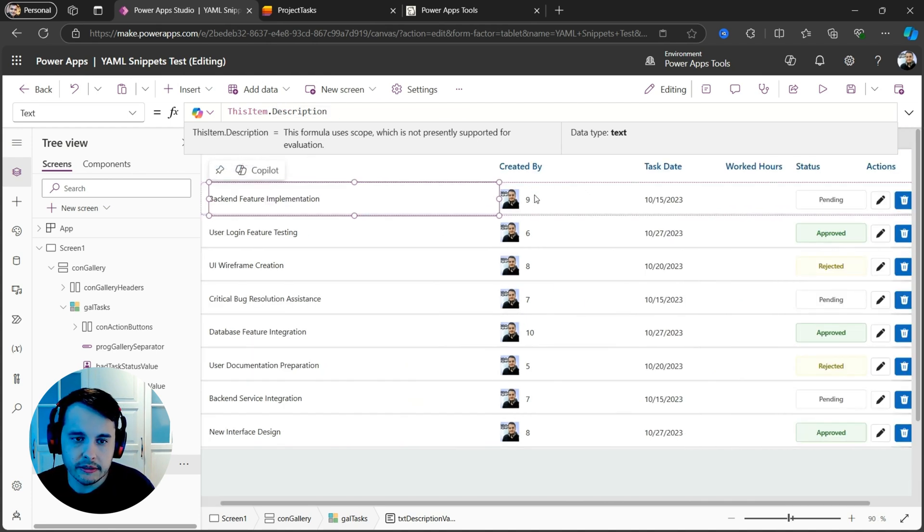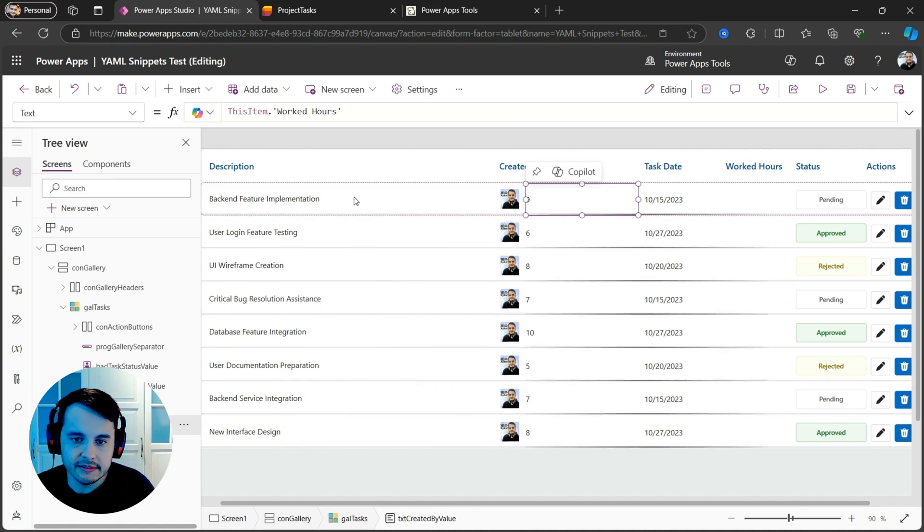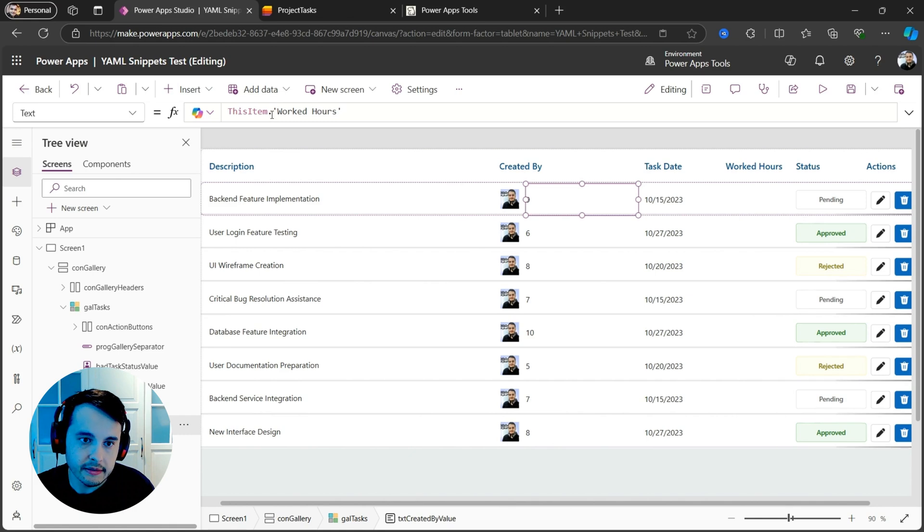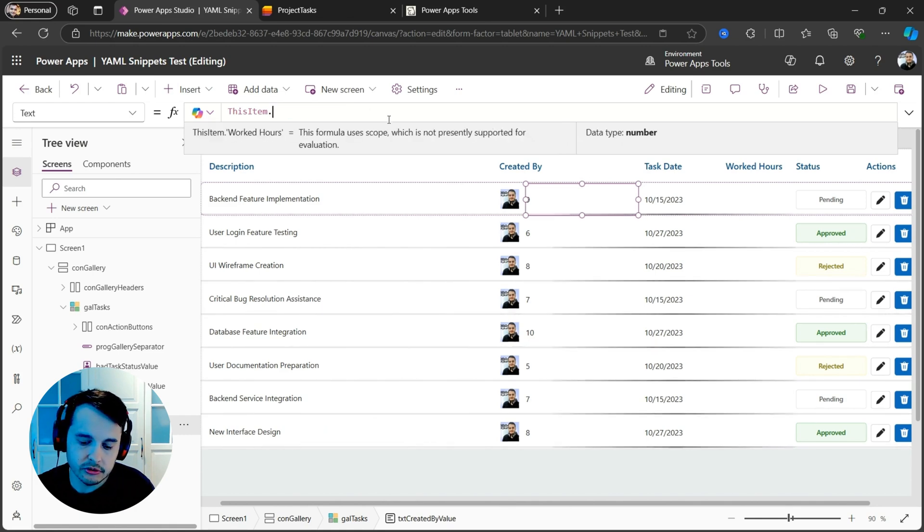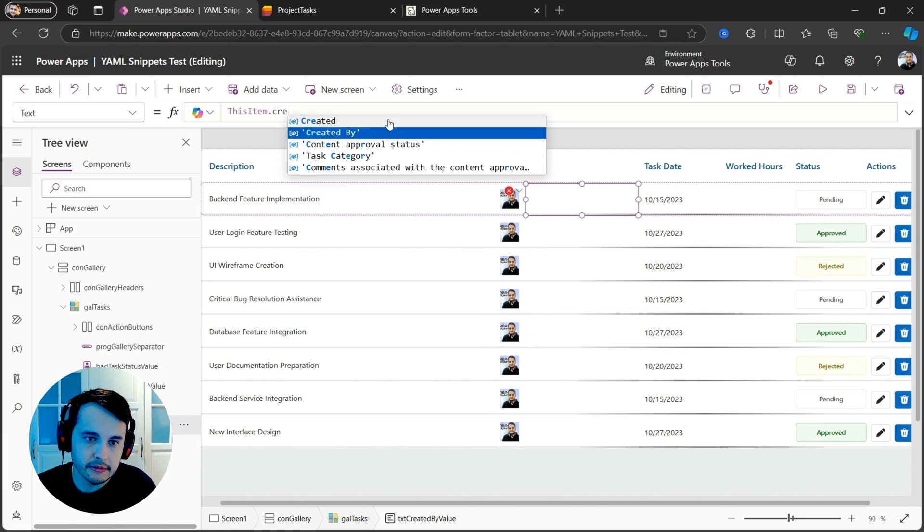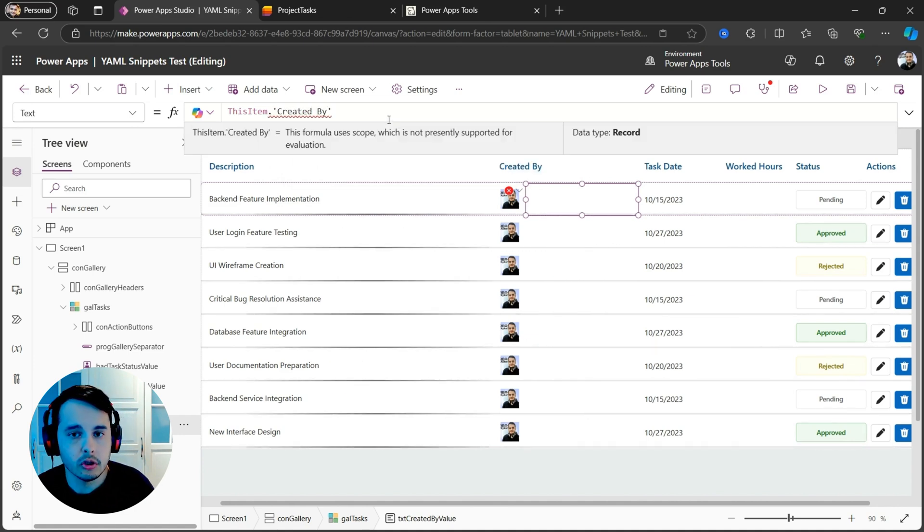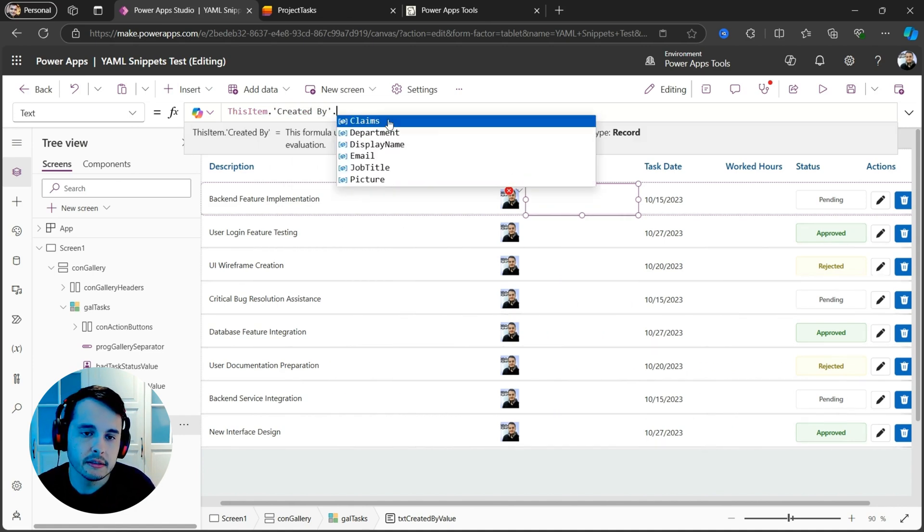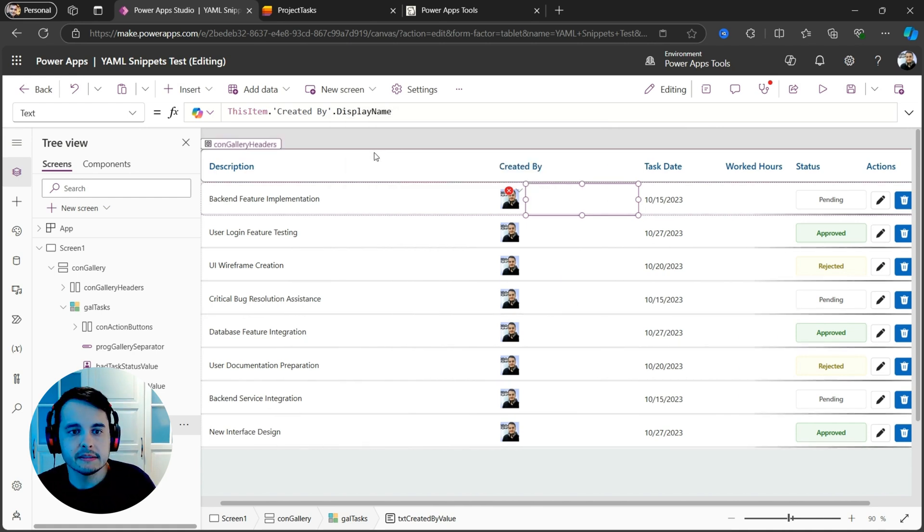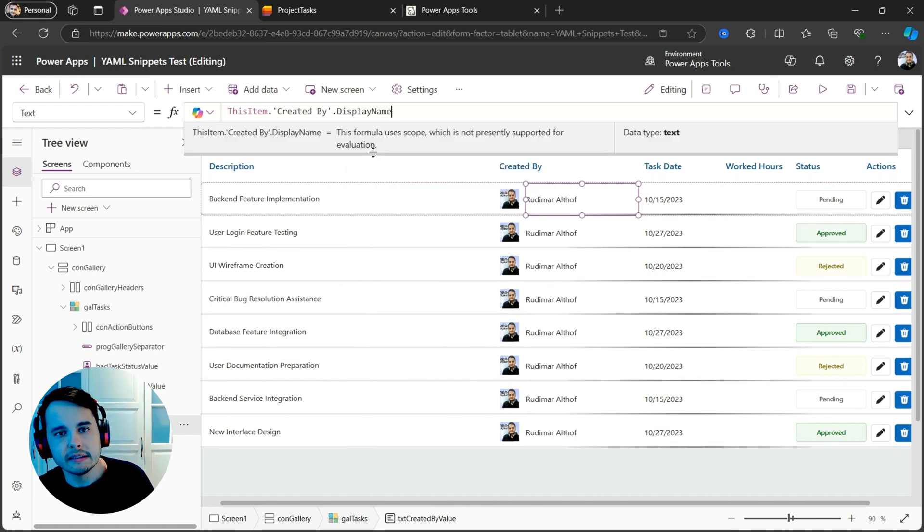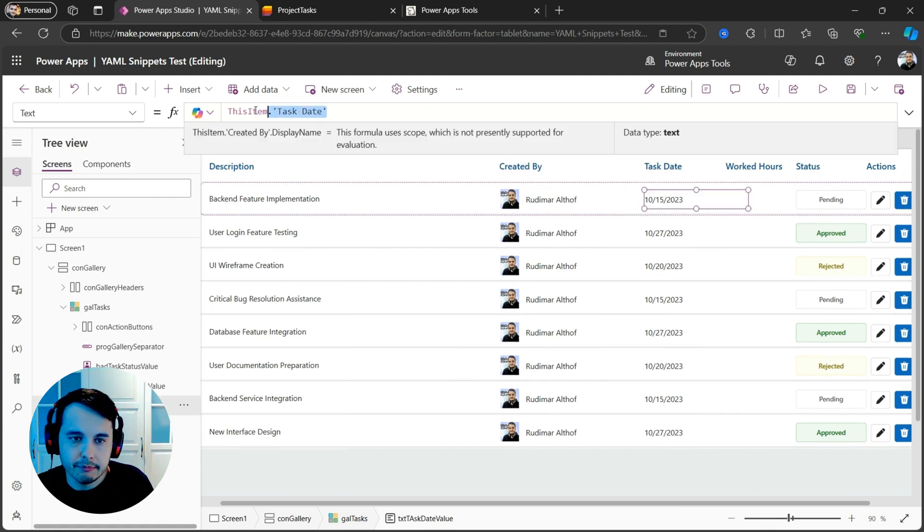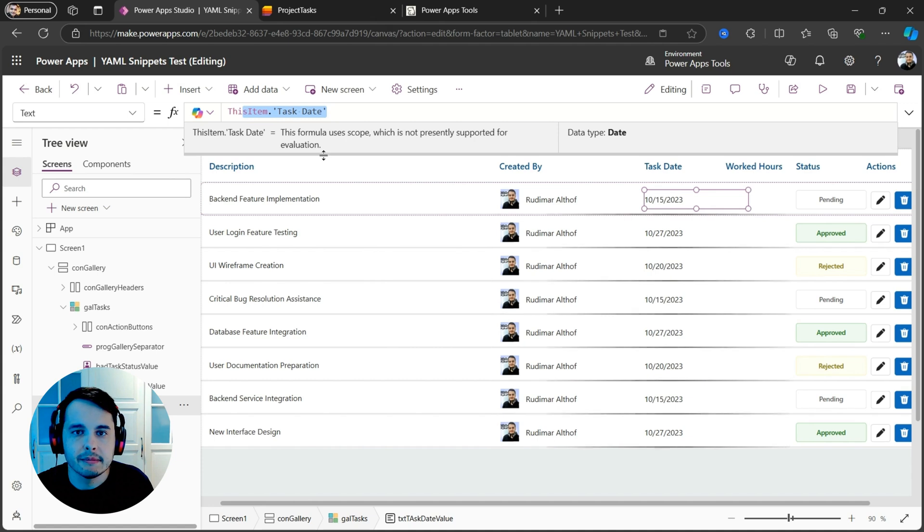Here for the created by, let's click on this text. It's showing the worked hours. It's mapped wrongly. So I'm just going to replace by this item dot created by, that's the column that represents who created dot display name. This is the name of the person who created the item in SharePoint.